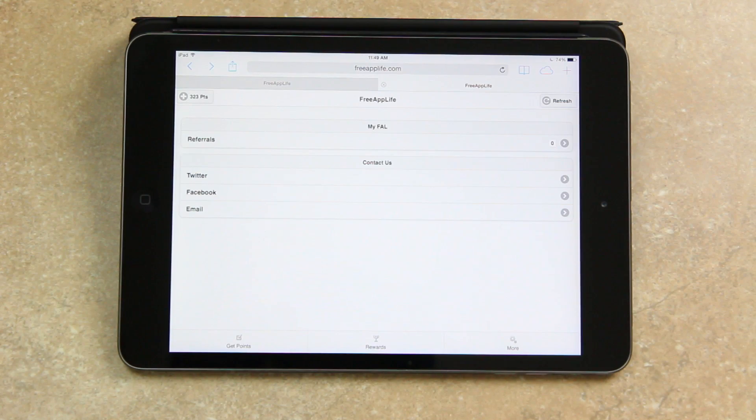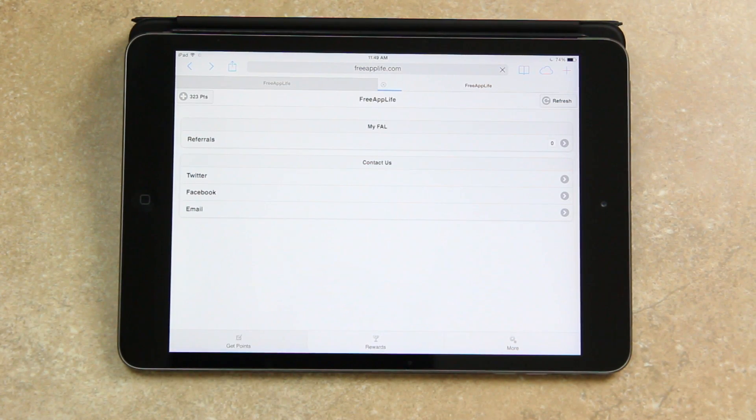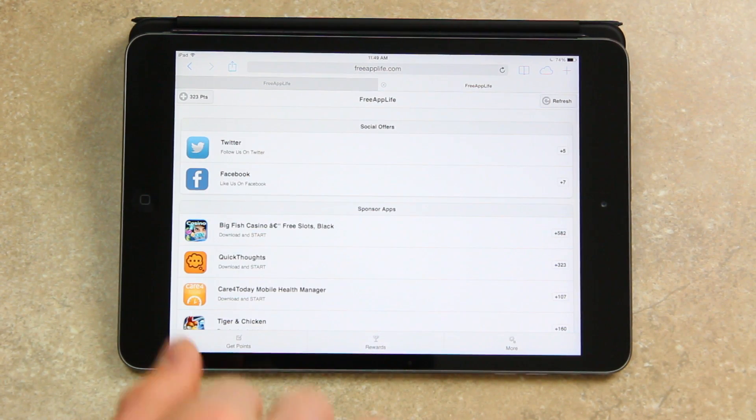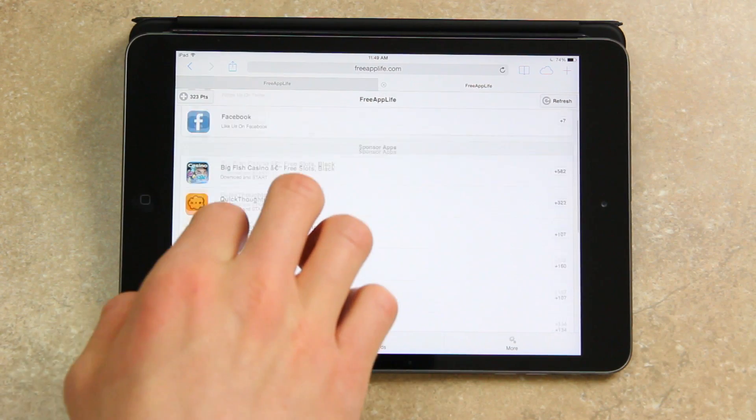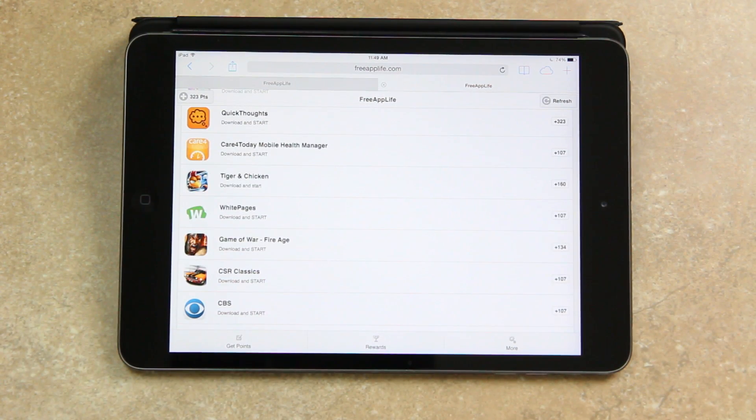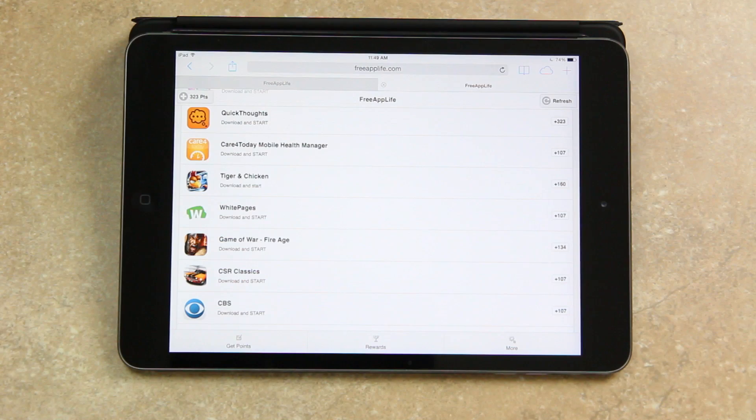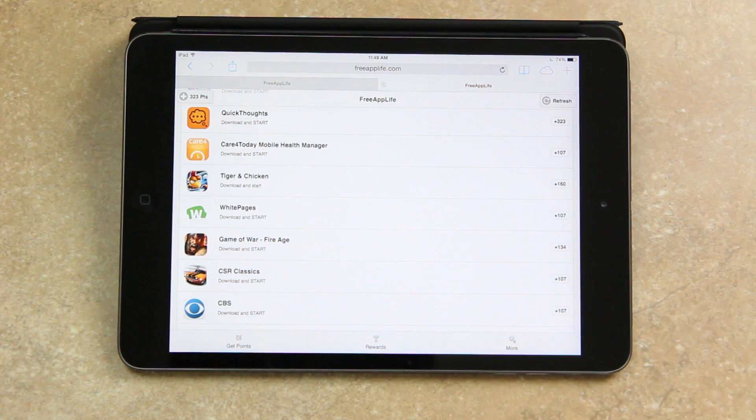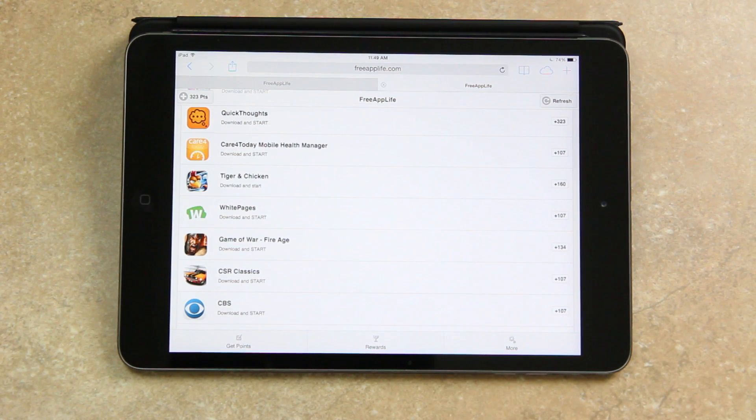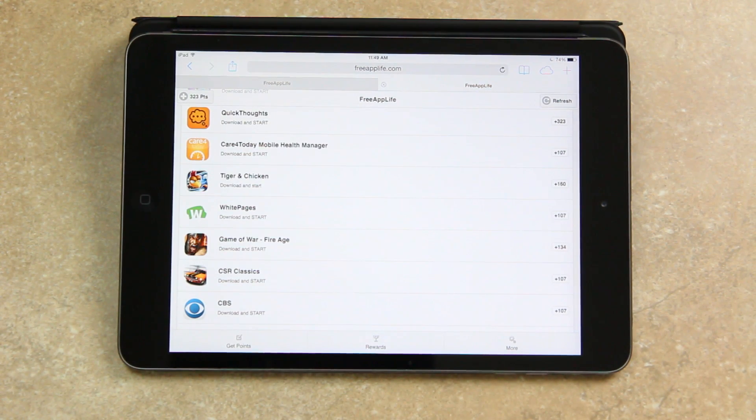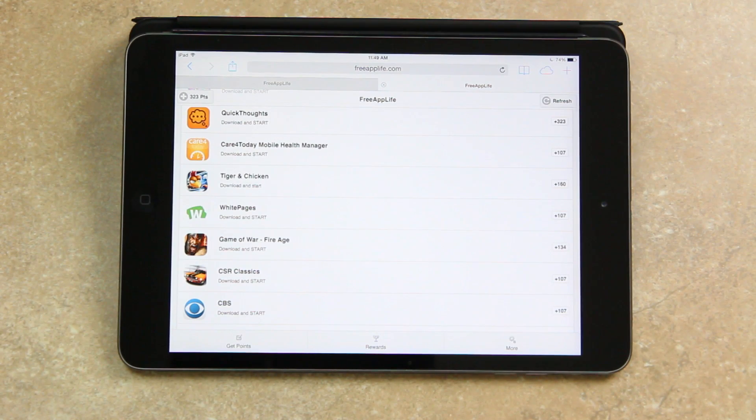Also I should note one thing about sponsored applications. If you previously tried to download any of the offers under one of the past versions of Free App Life, you may not be able to complete them now because the sponsored service that we use keeps track of devices that have made previous attempts. So the best way to take full advantage of Free App Life is to use your same account on a new device if you have one available. If not though, you should still have a ton of new offers once you install the Free App Life Activate app.